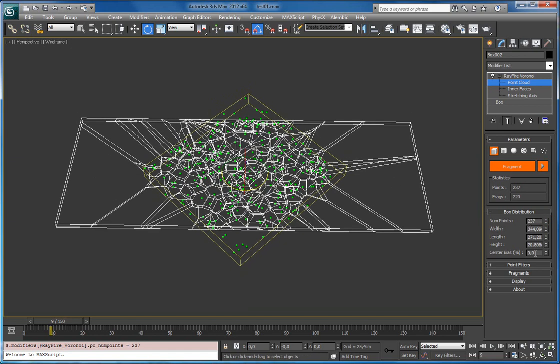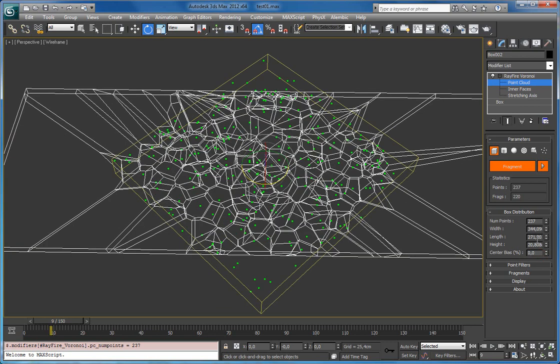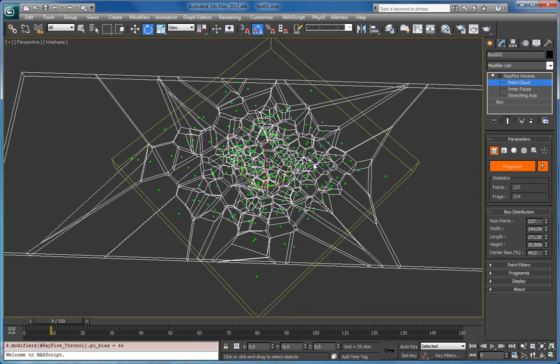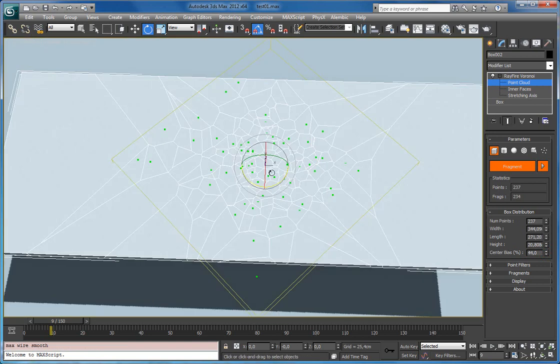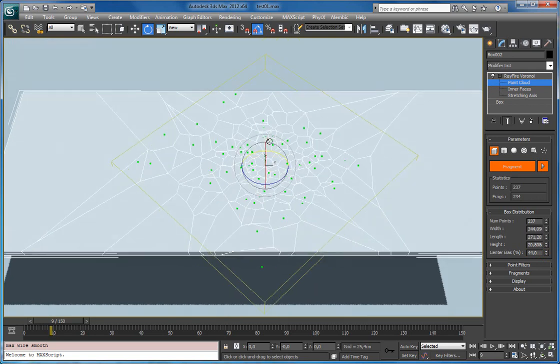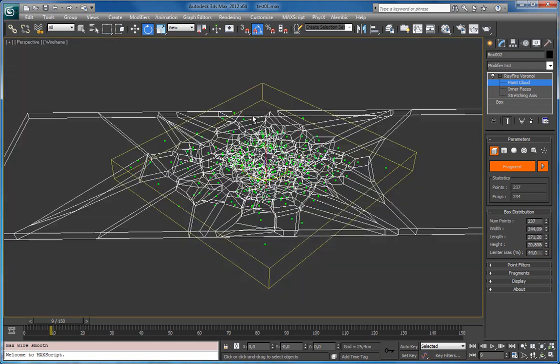And the last property here is center bias. And whenever I will increase it you can see it starts gathering all the points to center of this box gizmo.